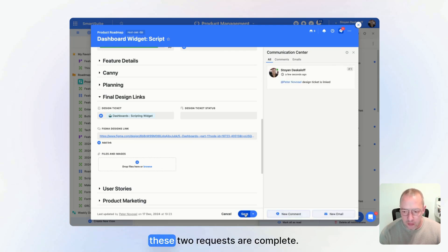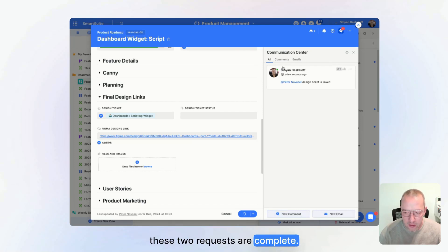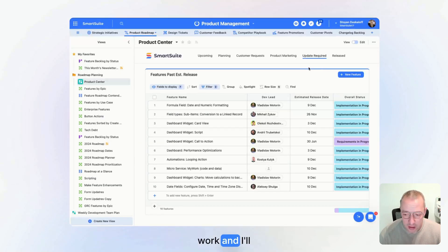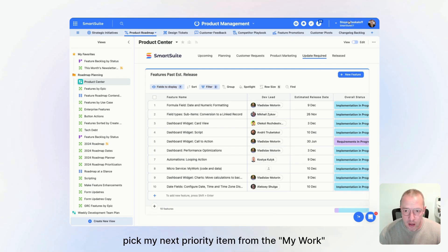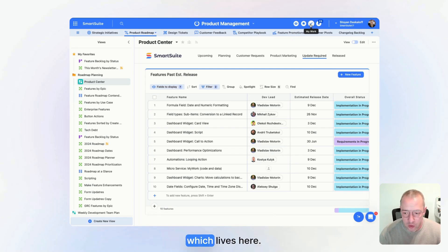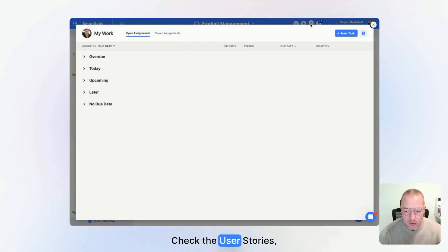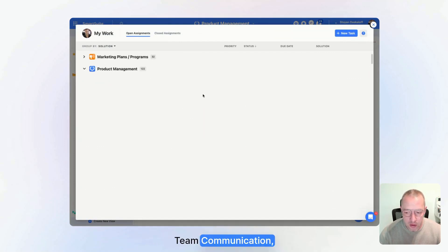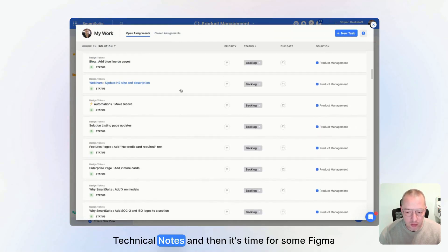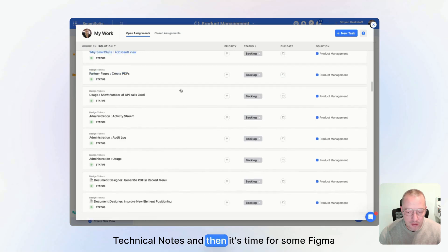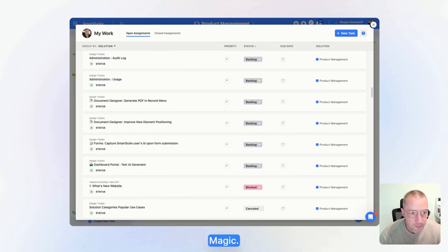Just like that, these two requests are complete, and I'll pick my next priority item from my work panel. Check the user stories, team communication, competitor research, technical notes. And then it's time for some Figma magic.